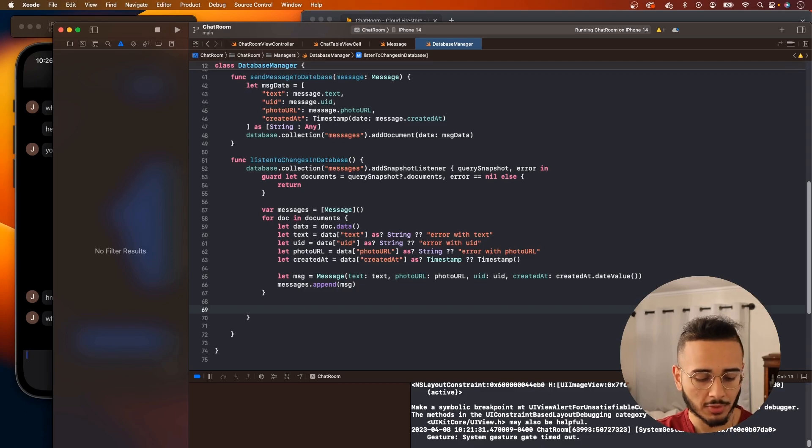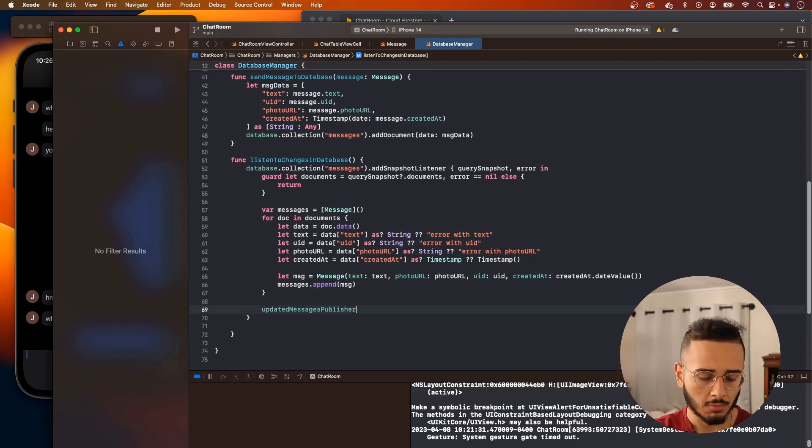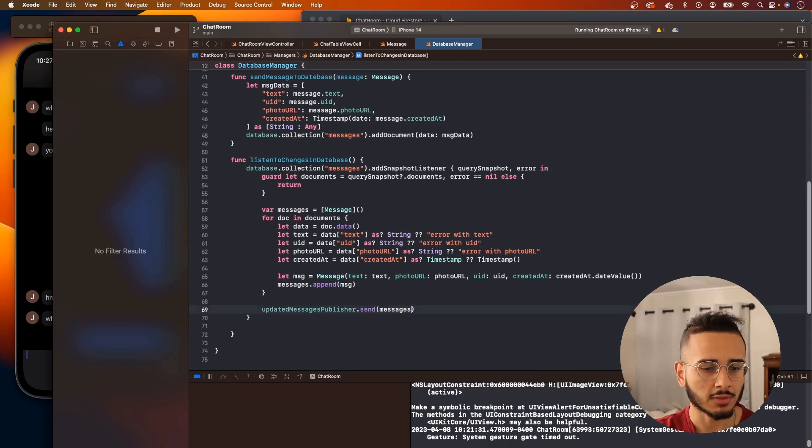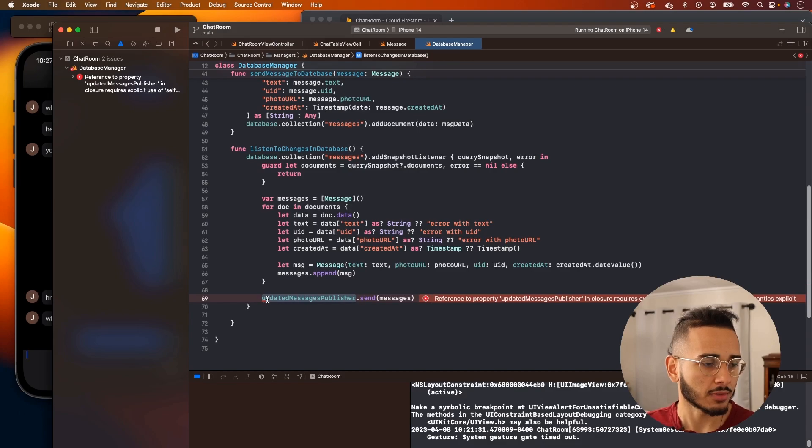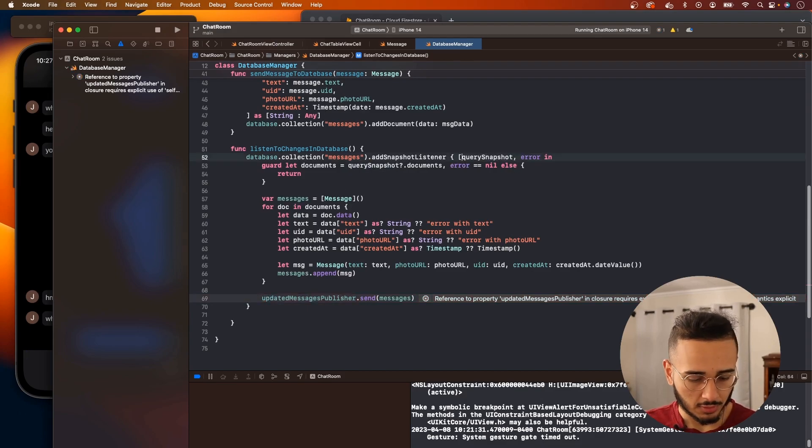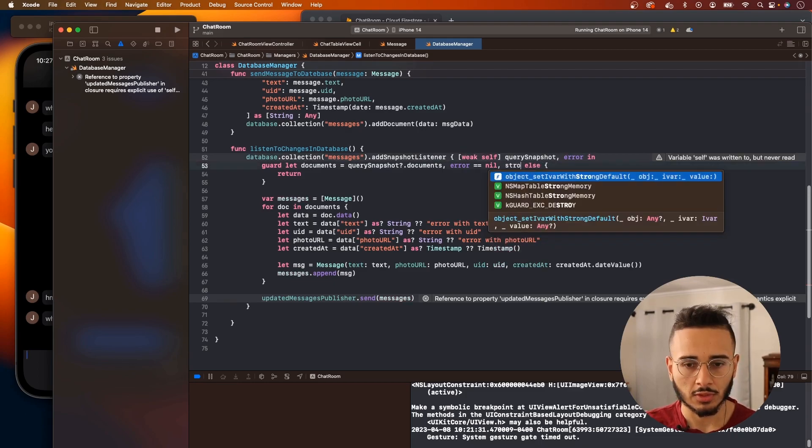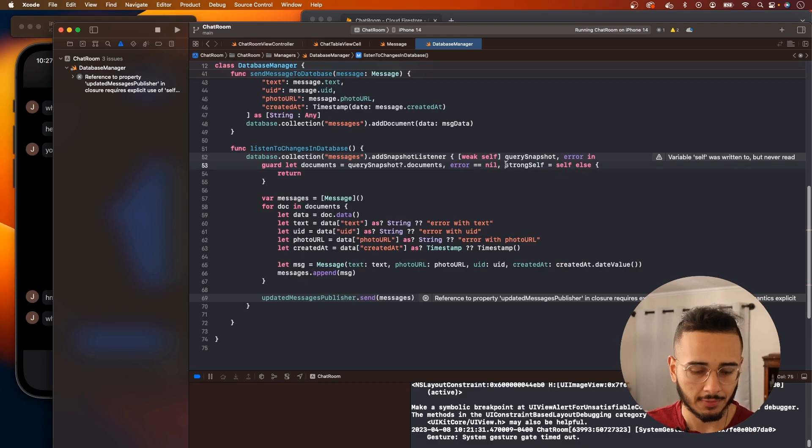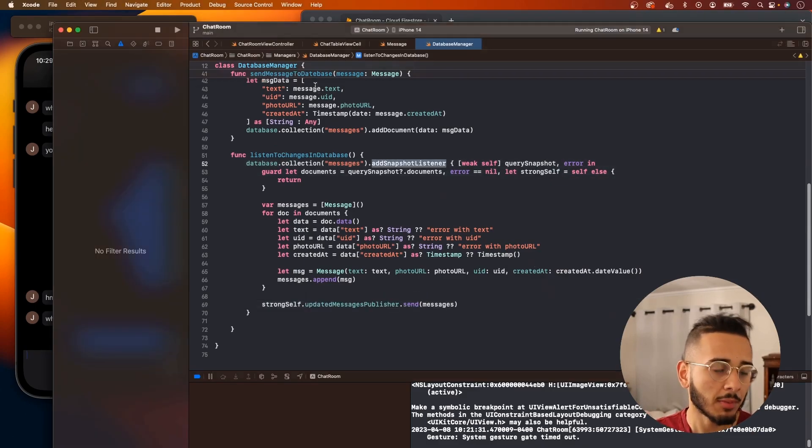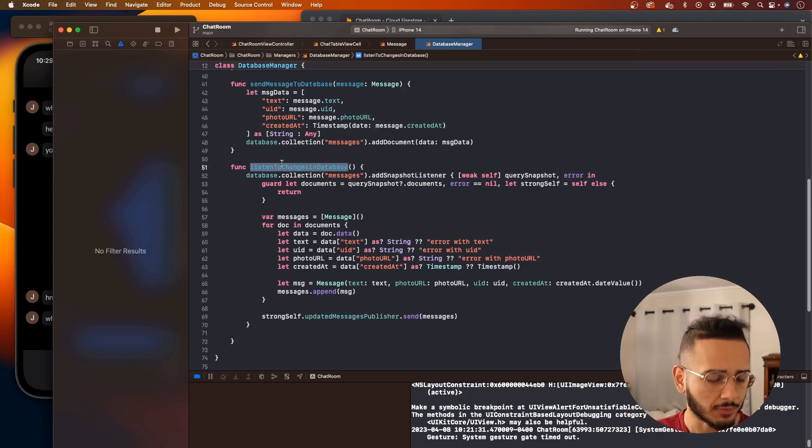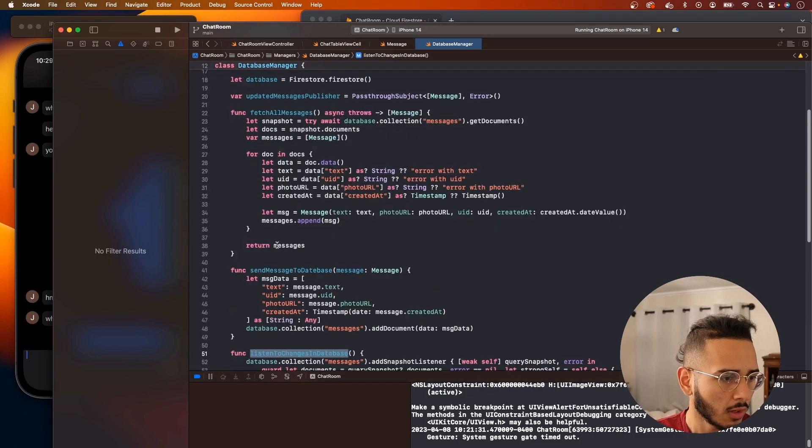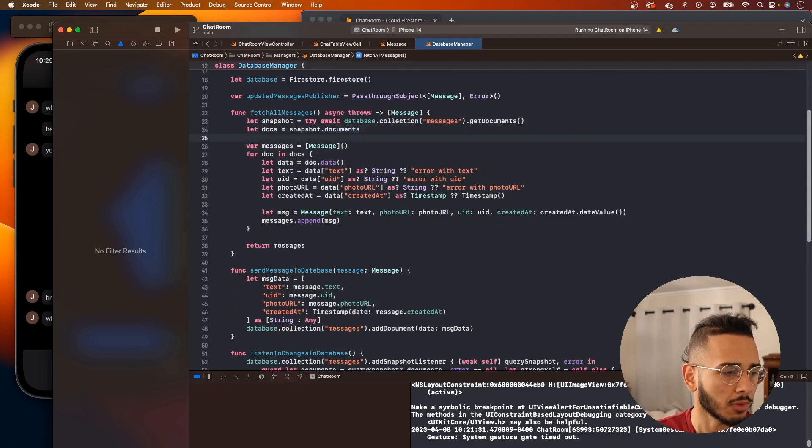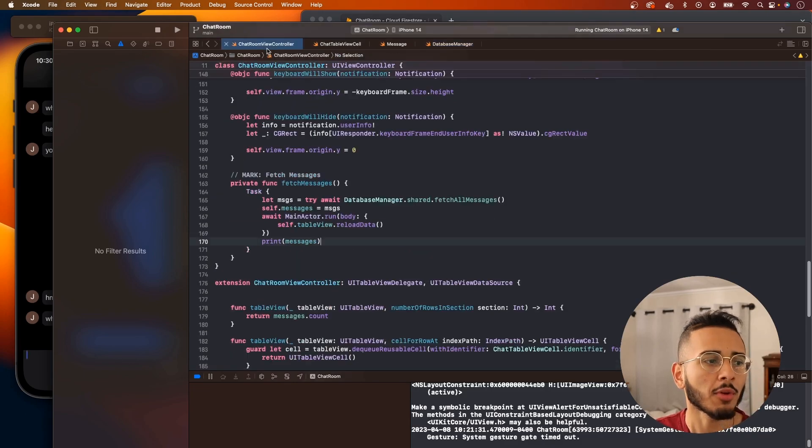We just call our publisher, which will be updated messages publisher, send, and you want to send the messages. Now that's being sent off. It looks like we need to use weak self in here because we're calling our publisher. Let's create a strong self. We can call this here. Now we should be able to listen to changes. We have to call this function. Let's call it in here in our fetch all messages function. Let's just call it right here.